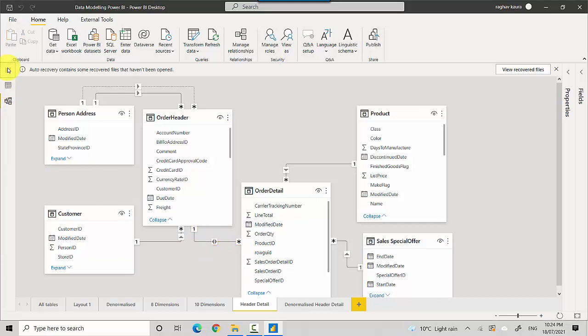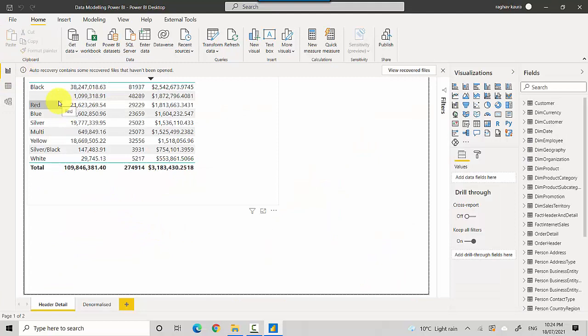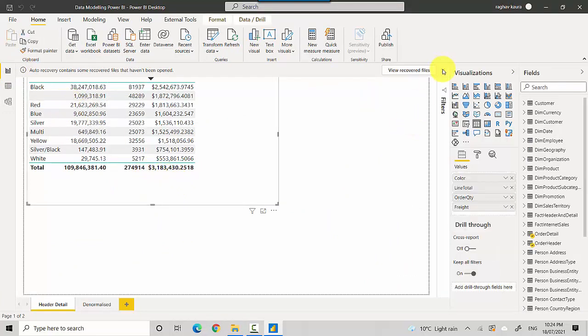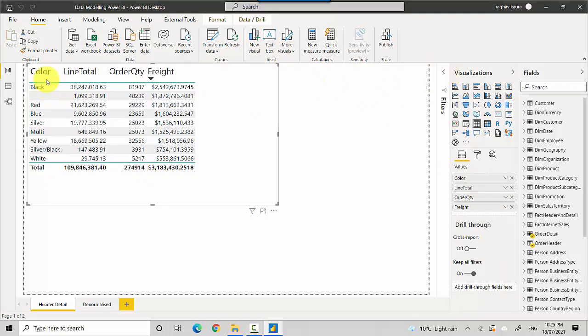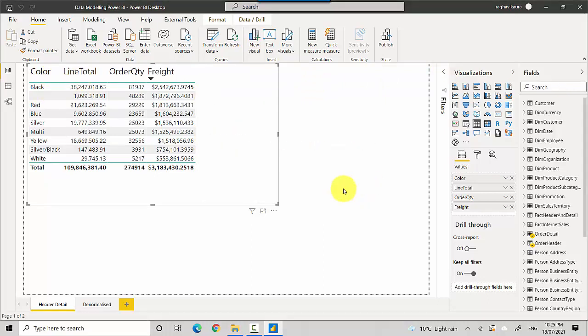I've quickly built a table visual where I've picked the color from the product dimension and a few other fields. I picked color and then line total, order quantity—let me just remove the filters here.